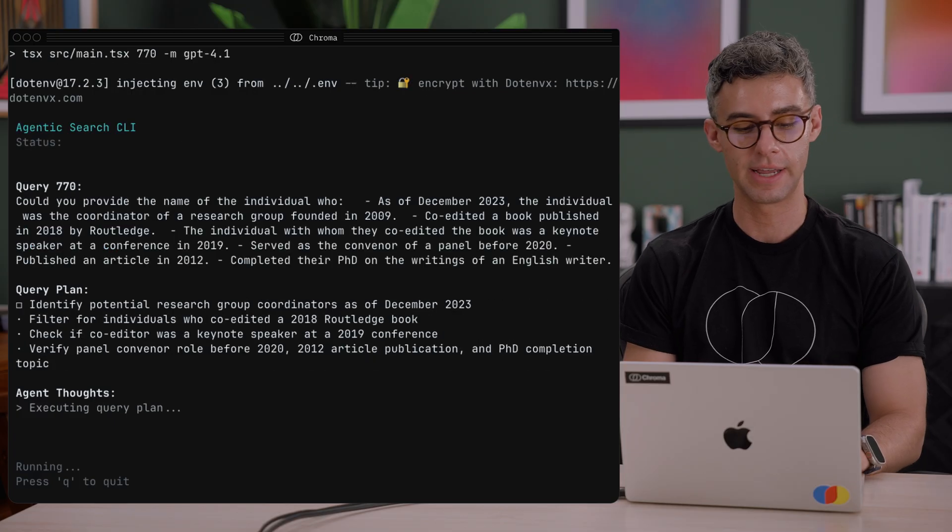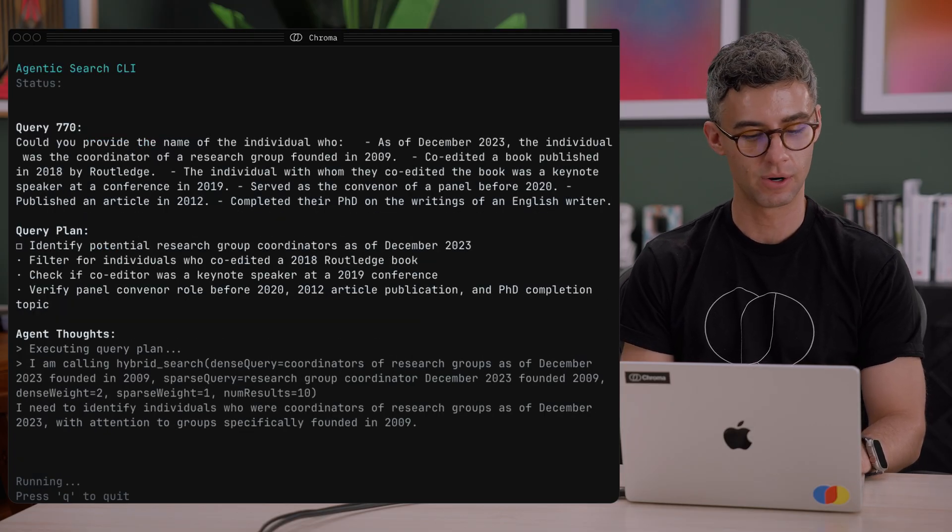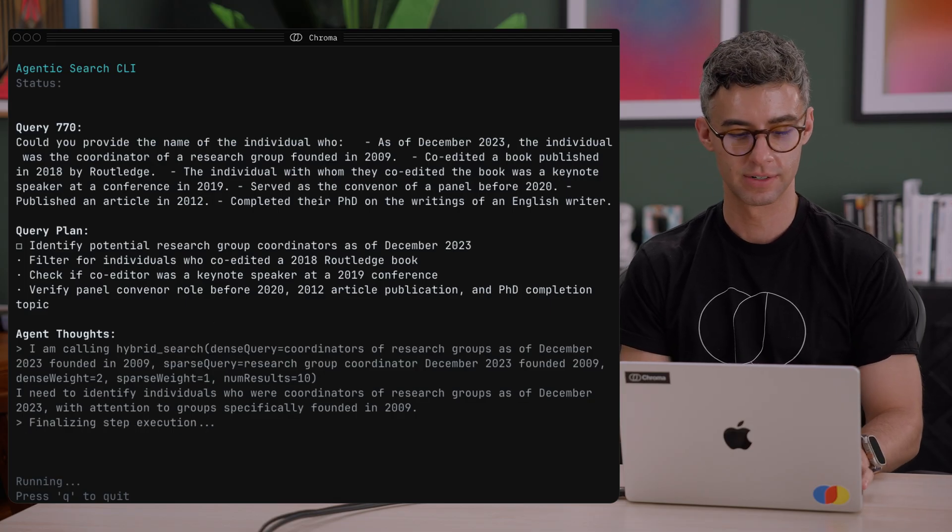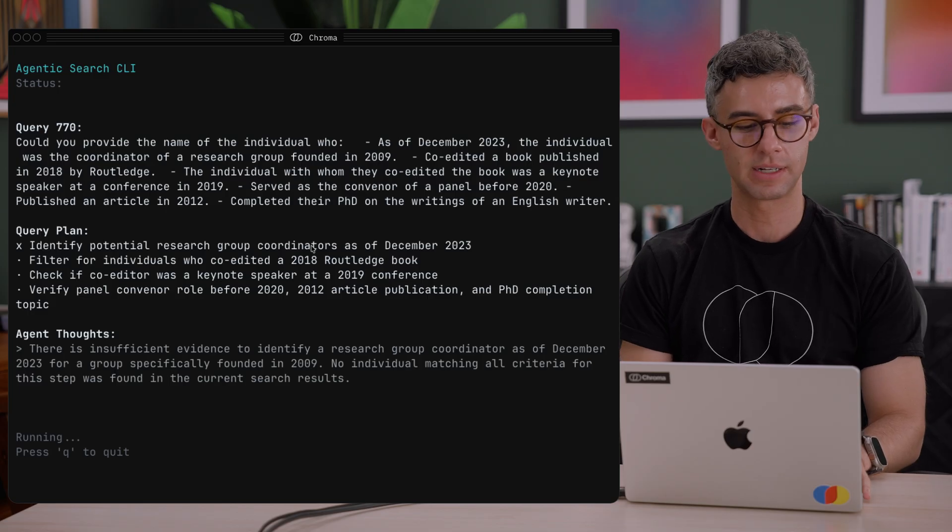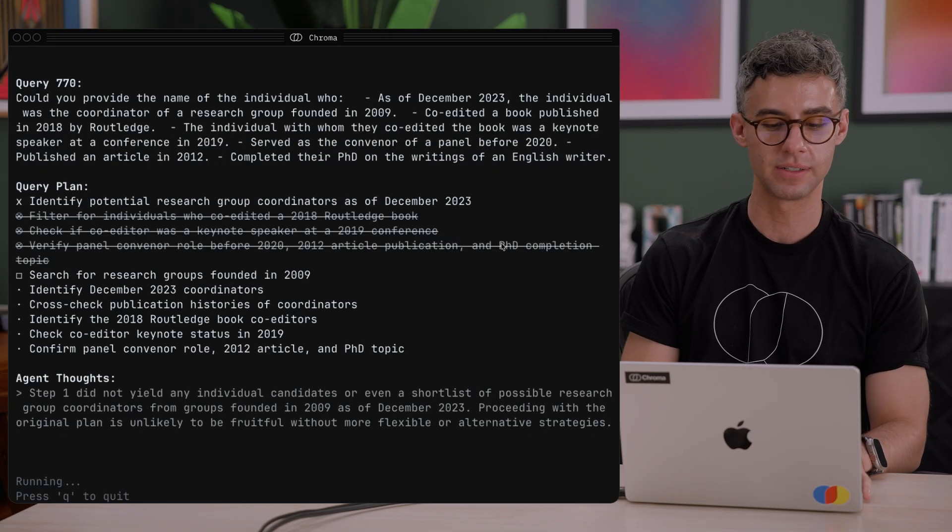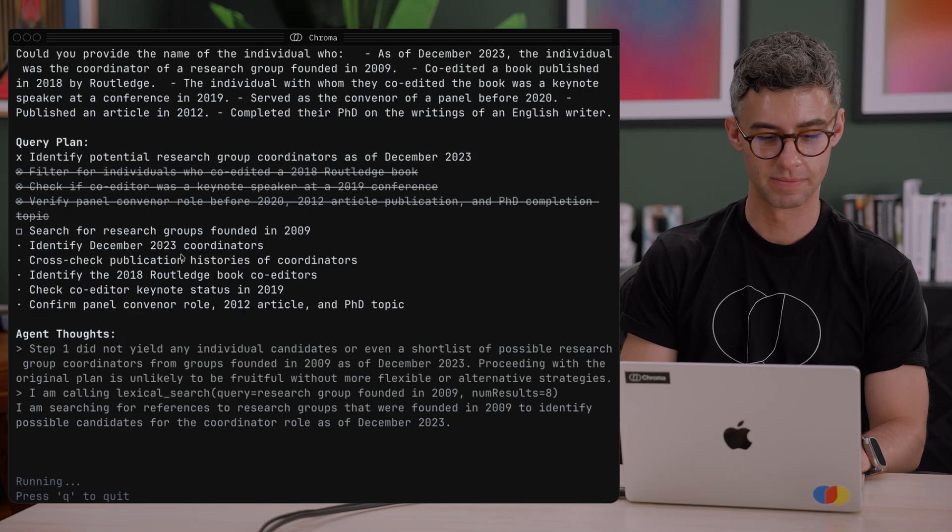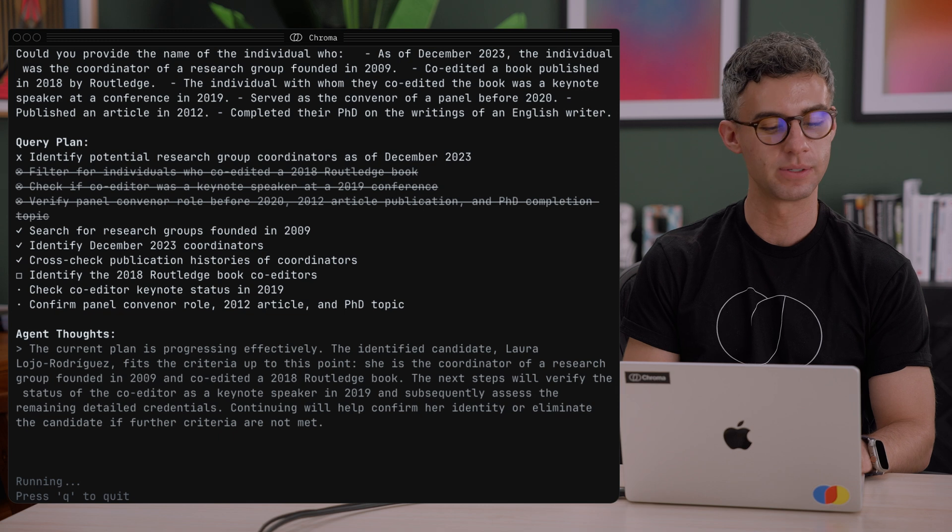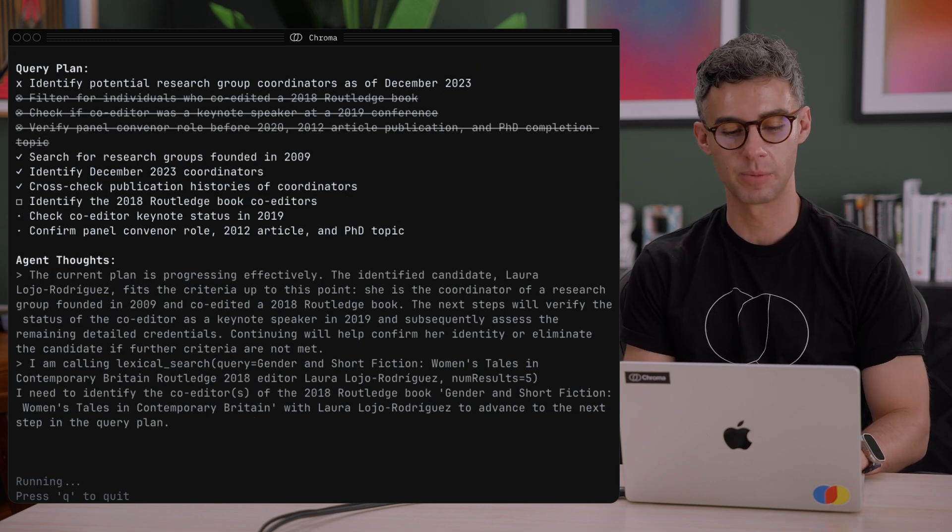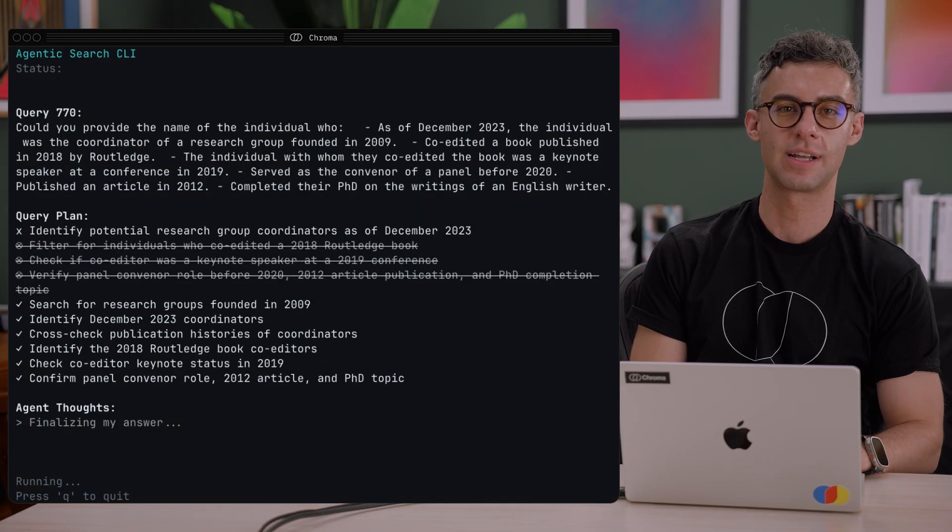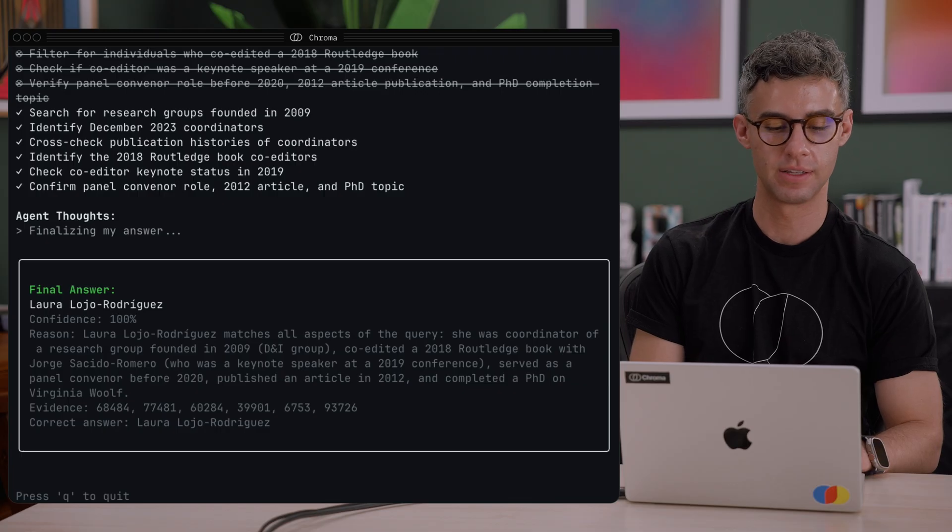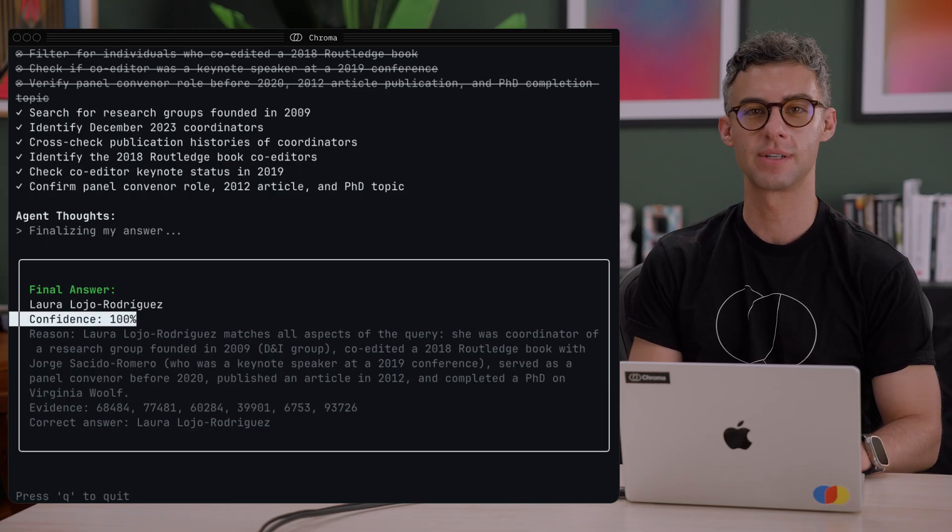We can see the query displayed over here, and the agent just generated a query plan. It's running the first step and calling the hybrid search tool to search over the Chroma collection. Looks like this step did not yield good results. It marked it as failed and decided to override the query plan. Now we can see the agent running through the plan, and looks like most steps are succeeding. It's calling different tools to search over the Chroma collection, and at every step it evaluates the results. Looks like the agent gathered enough information after running through the plan and provided the correct result with a confidence of 100%.